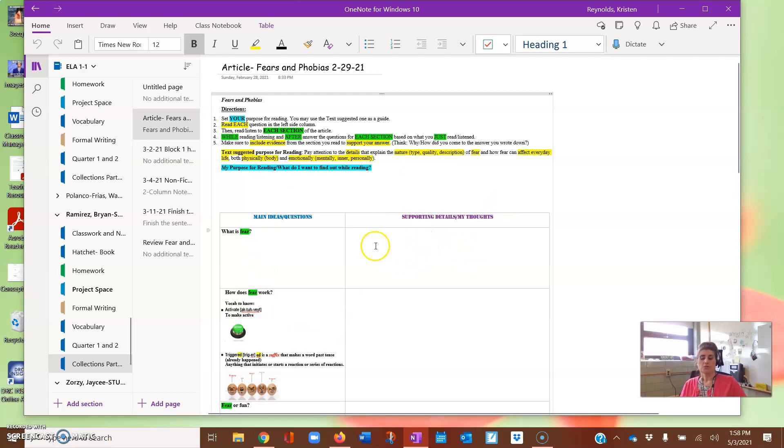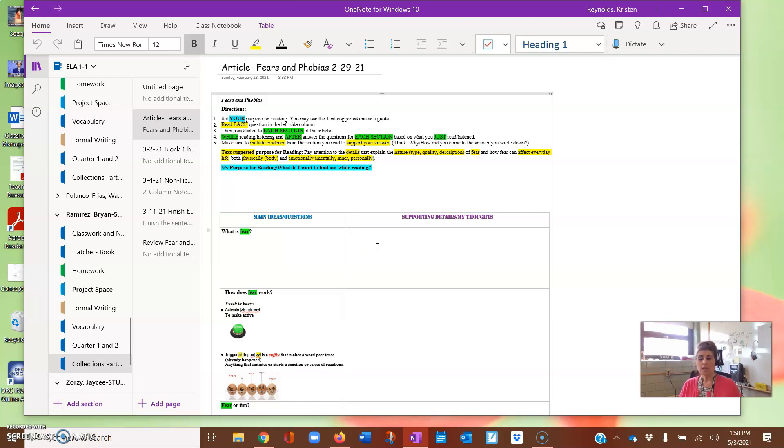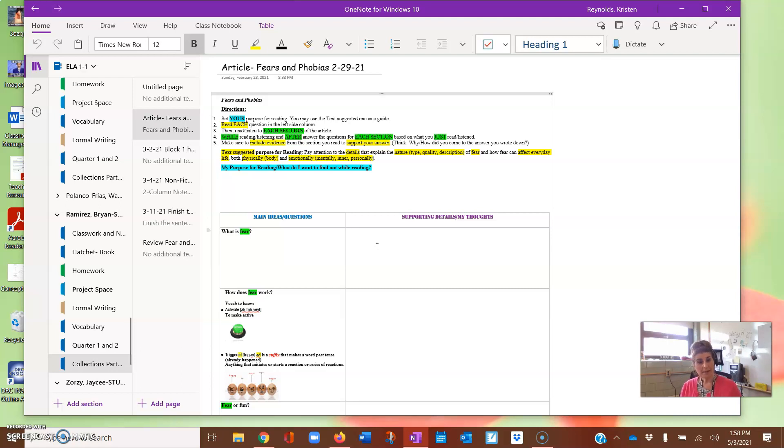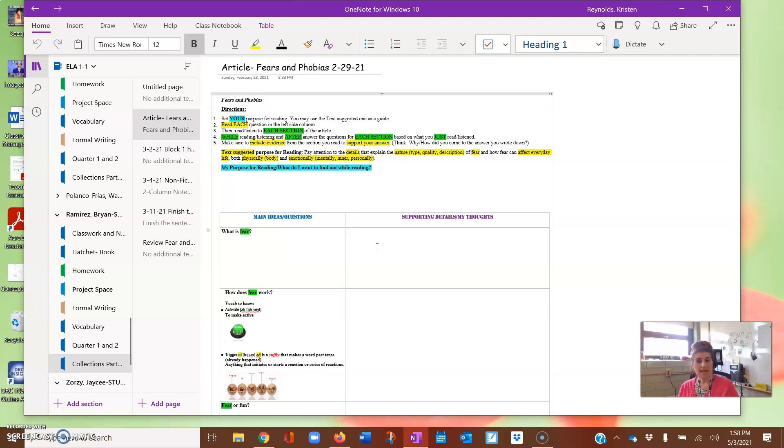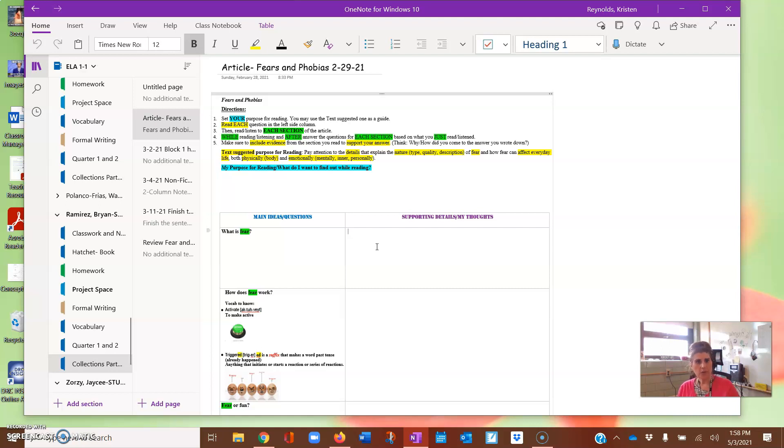What you're going to do if you have the trackpad, if you don't have a mouse, you have your trackpad. You're going to go back to that control button, the CTRL button. Hold that button down. And at the same time, you're going to hit the V, the letter V as in victory. Control V and it will paste everything that you had copied.